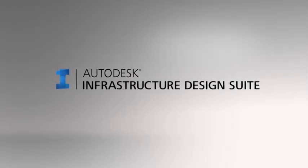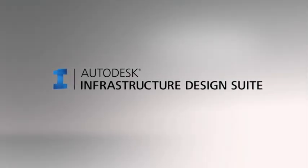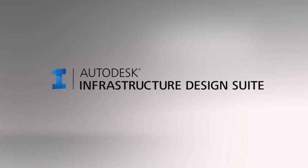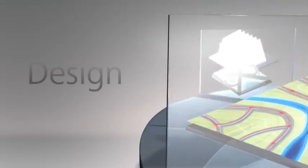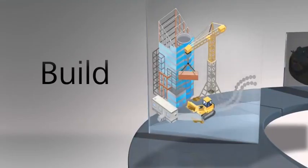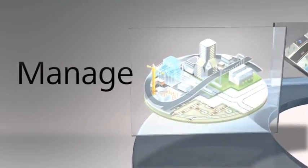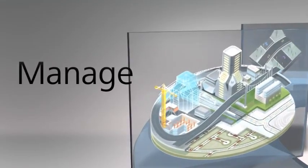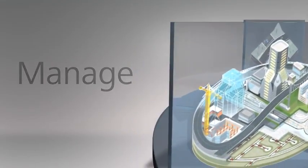Autodesk Infrastructure Design Suite is a comprehensive software solution combining the tools needed to plan, design, build, and manage transportation, utility, land, and water infrastructure.